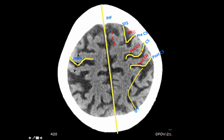Anything anterior to the central sulcus is the frontal lobe, and anything posterior is the parietal lobe. In the parietal lobe there is a deep gash running from 3 o'clock to 5 o'clock position and from 9 o'clock to 7 o'clock position — this is called the intraparietal sulcus. Superior to that is the superior parietal lobule and inferior to that is the inferior parietal lobule. Notice that the intraparietal sulcus laterally joins the post-central sulcus.